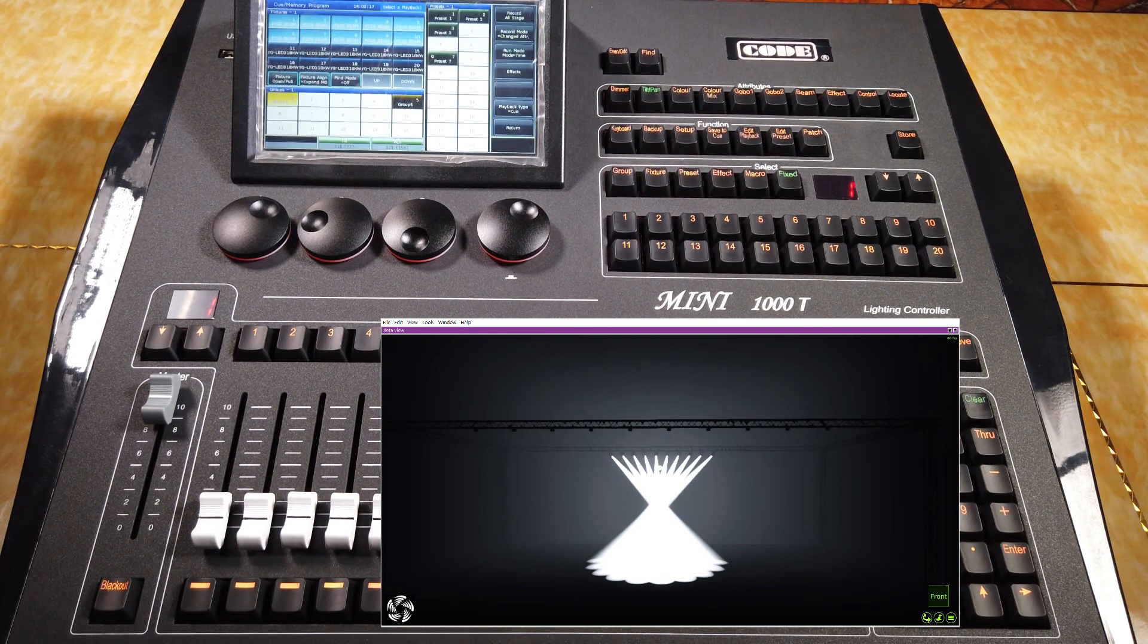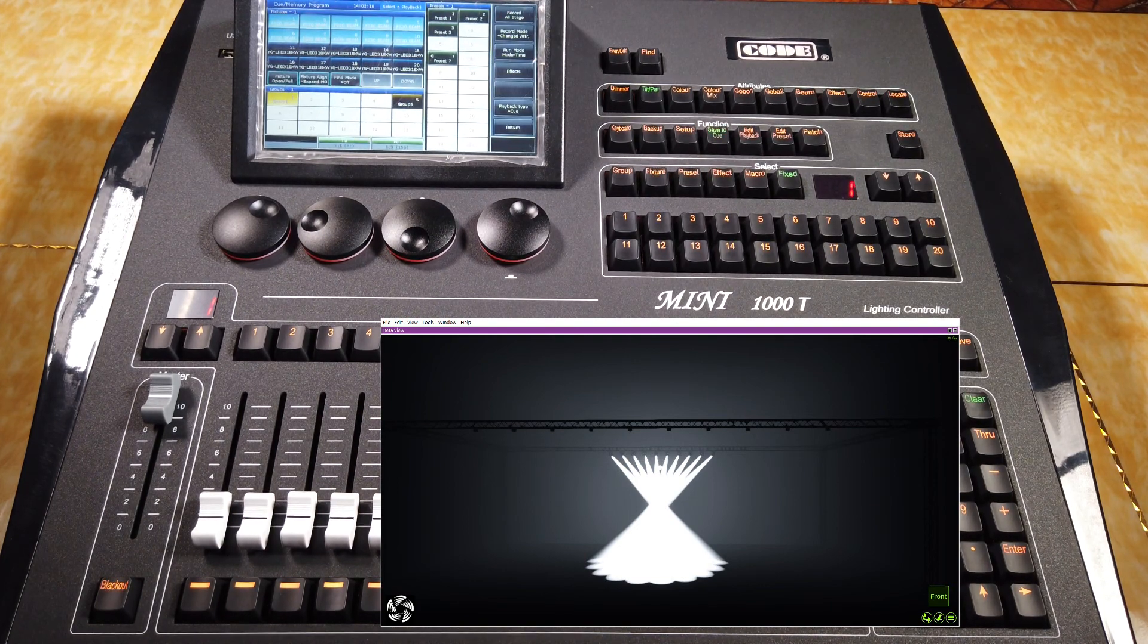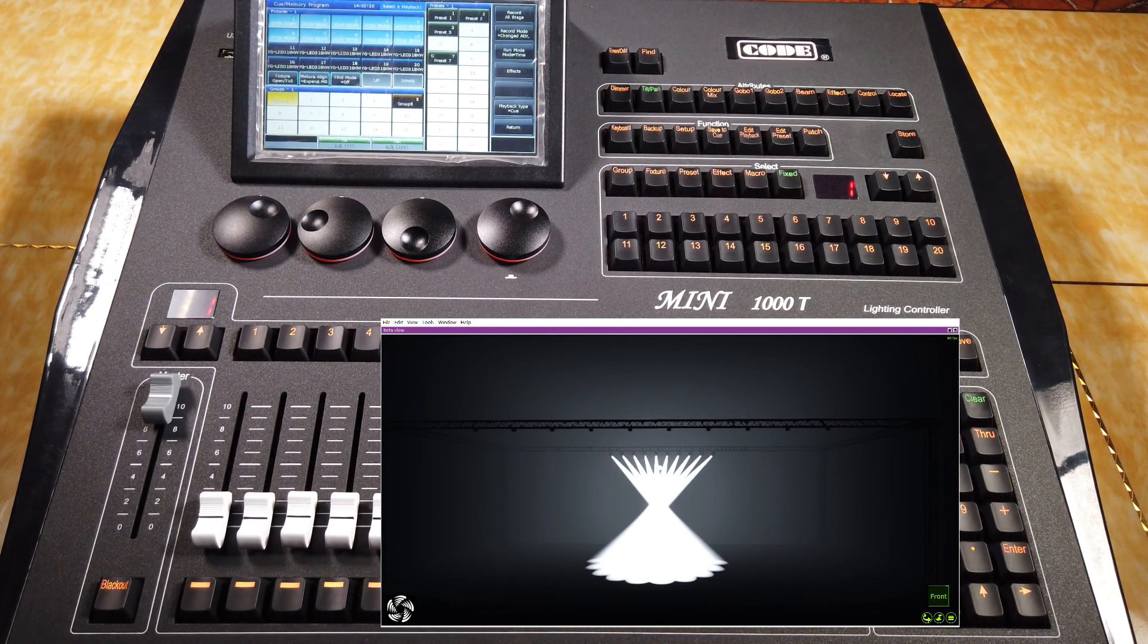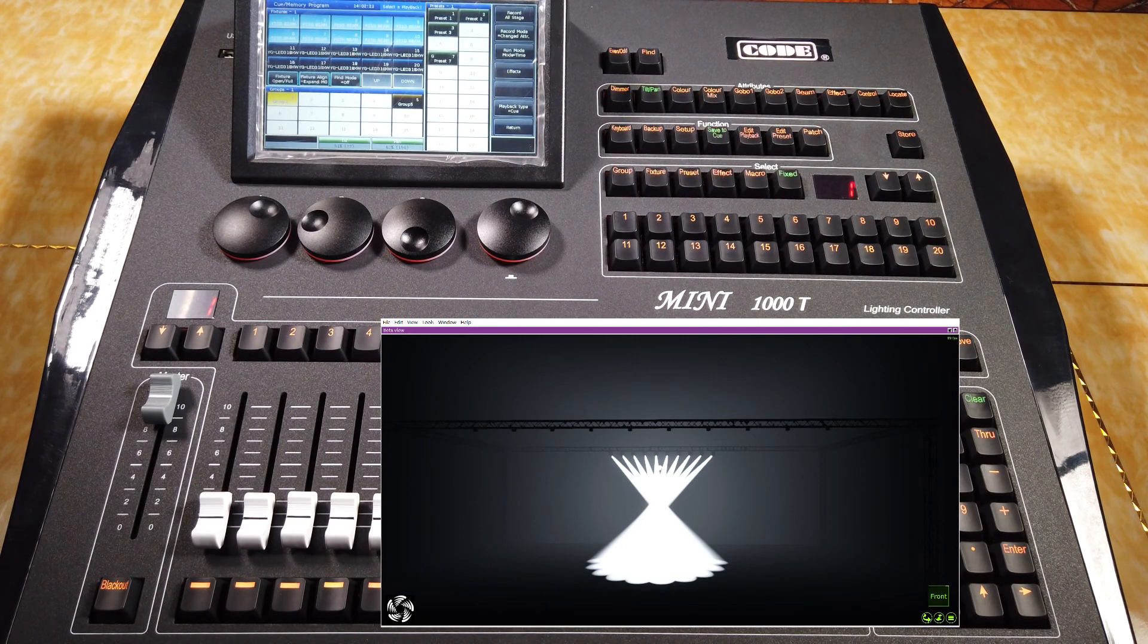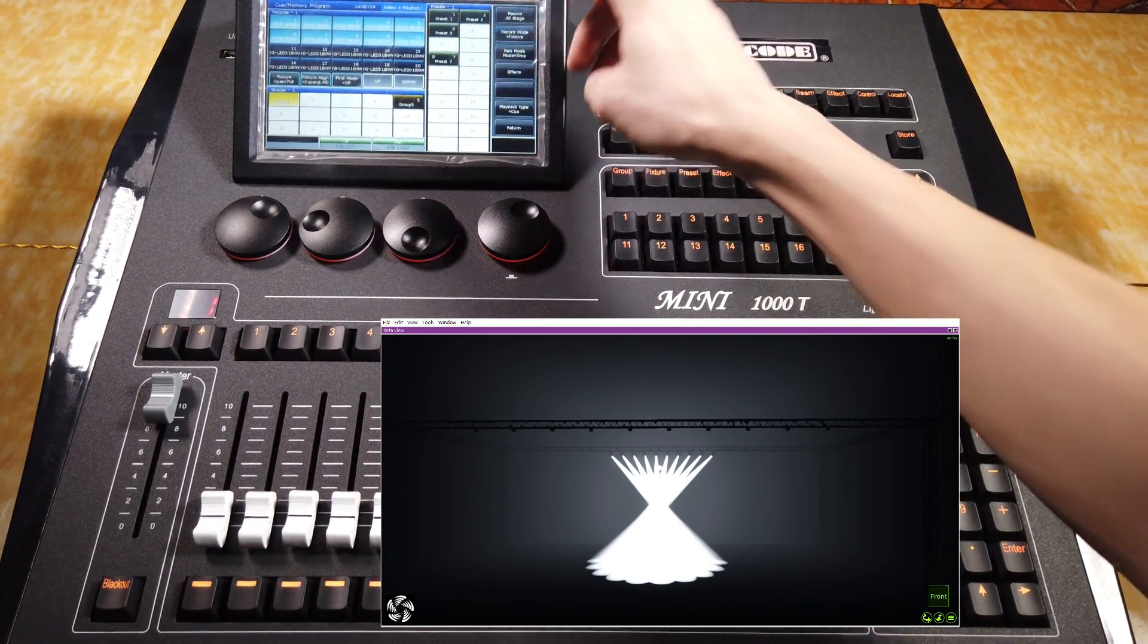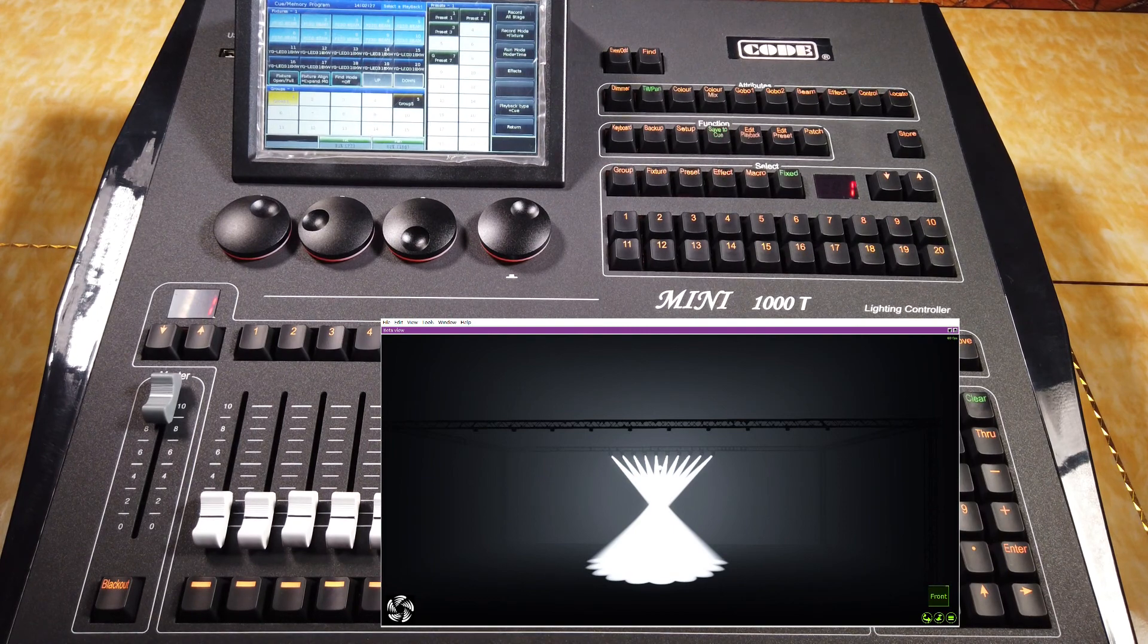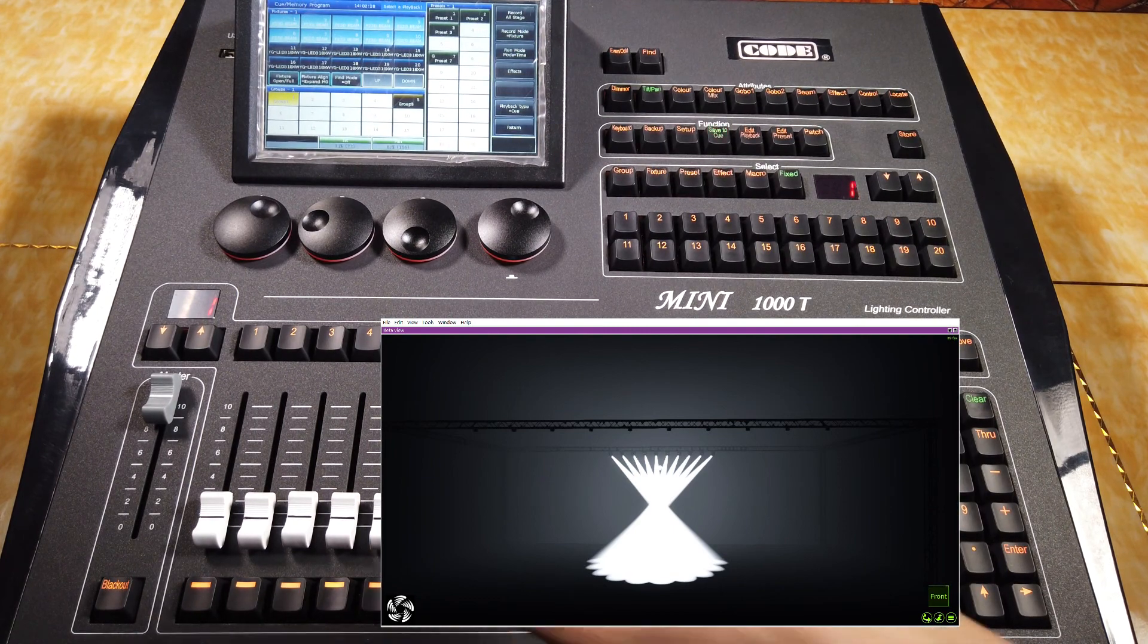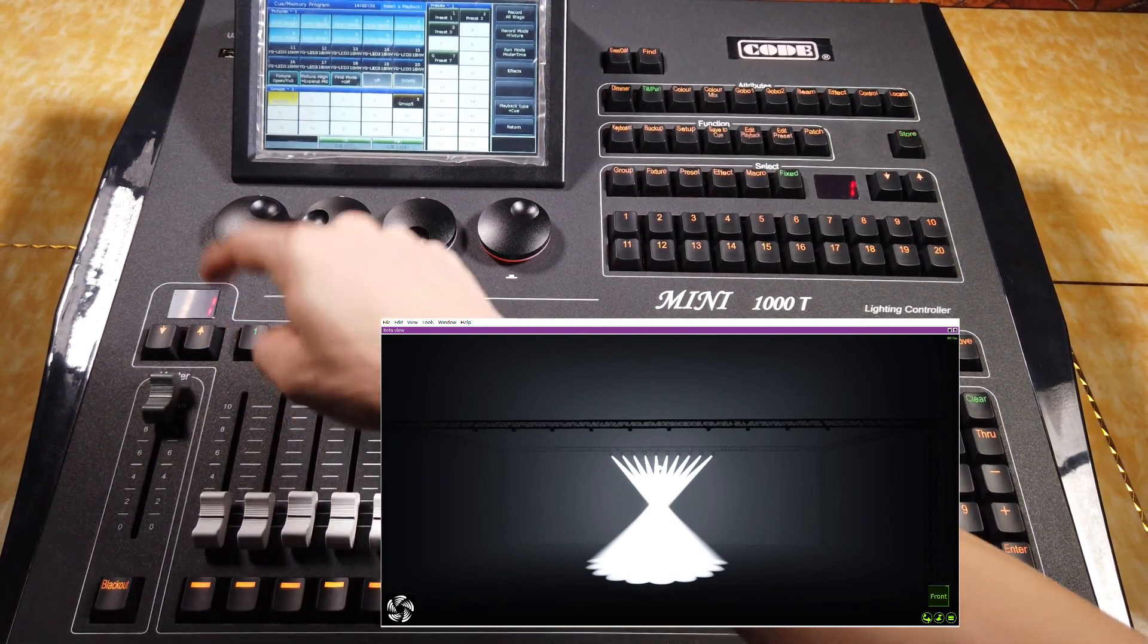For example, right now I want to save a whole feature. So I select the record mode to feature. Then, select the first key here.